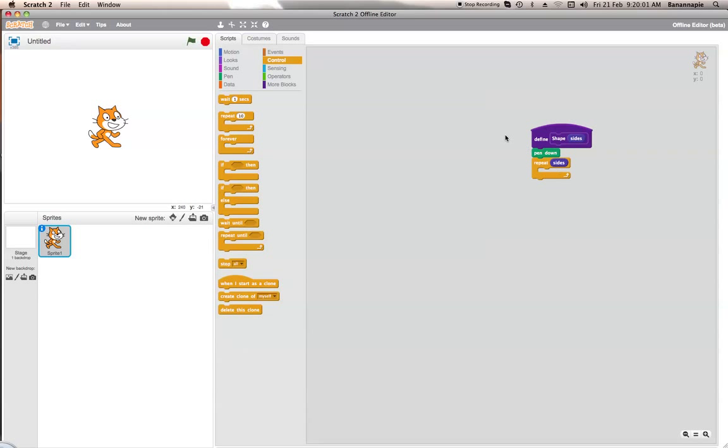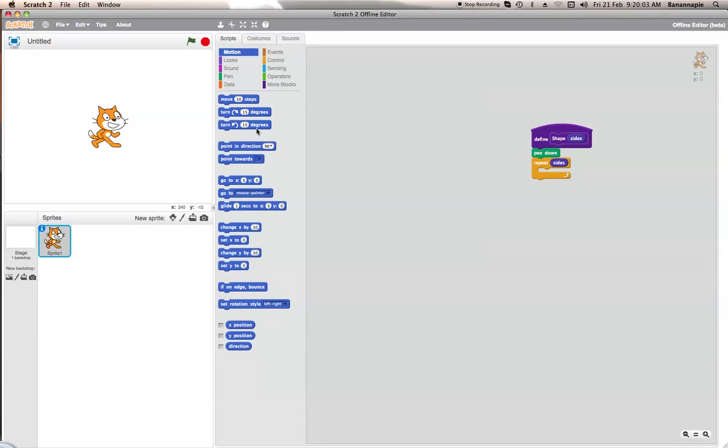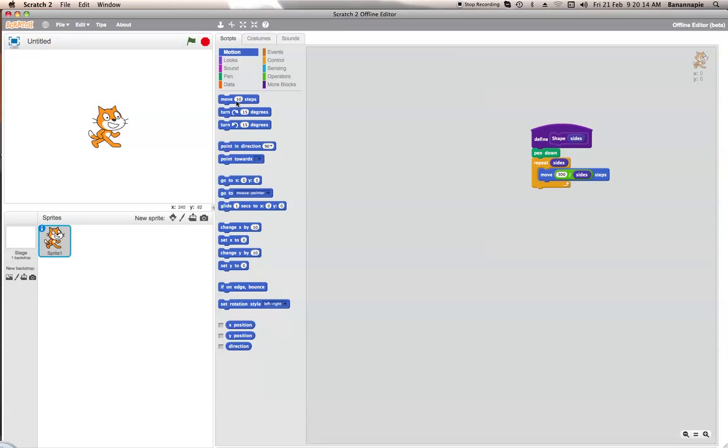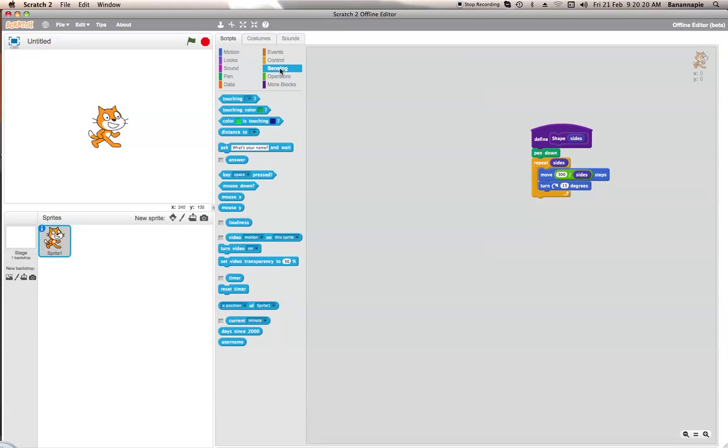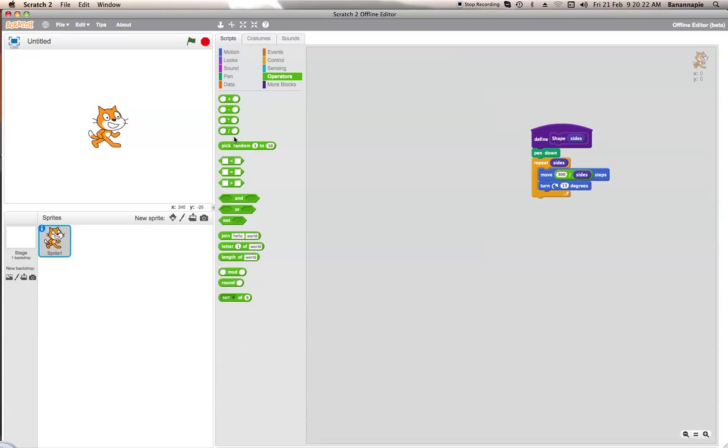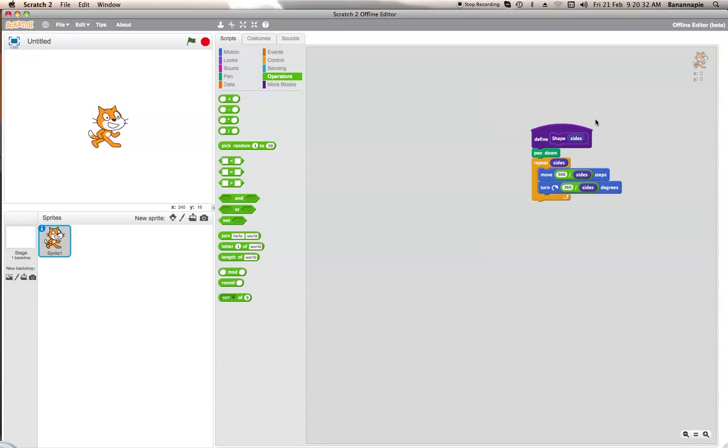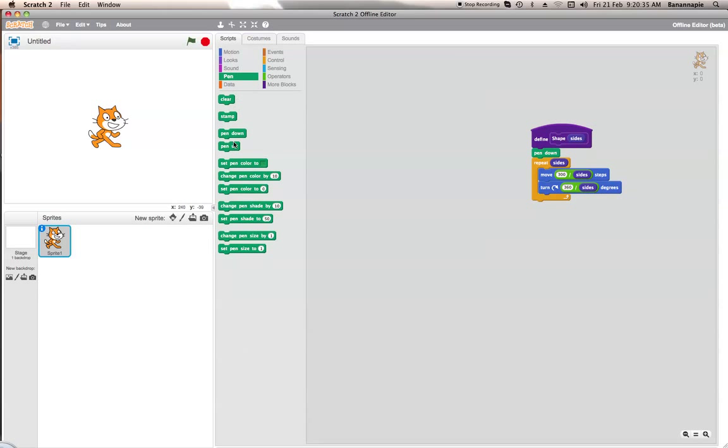And now what we're going to do is move 300 divided by sides steps. So 300 divided by sides and we also want it to turn 360 divided by sides so you can get a full circle shape. Well you can get a full shape I mean not a circle. Turn 360 divided by sides and then we want to put pen up so that means that you can't draw.